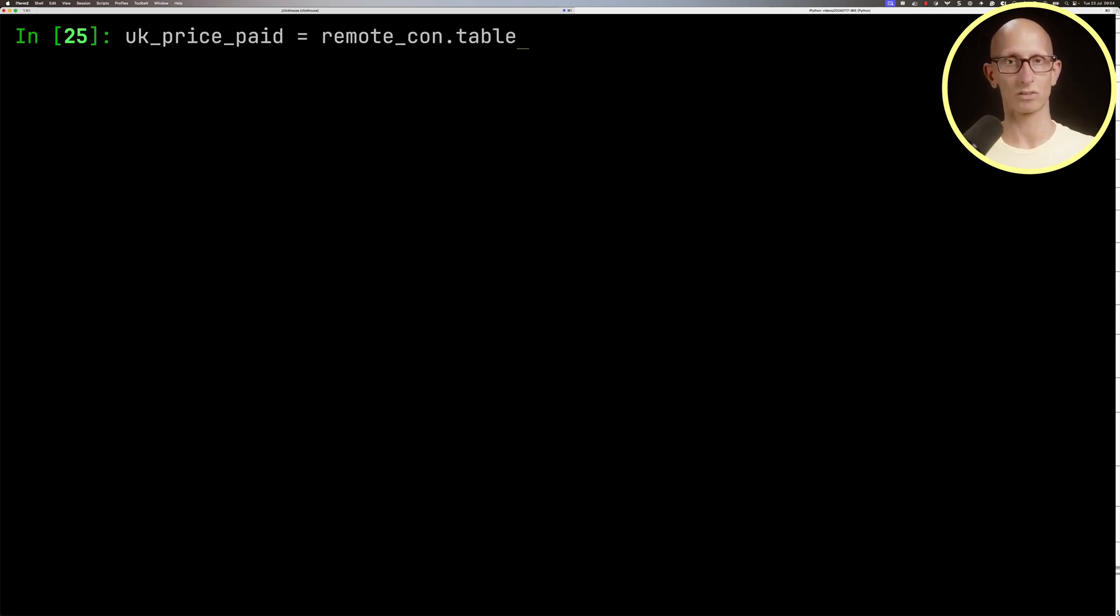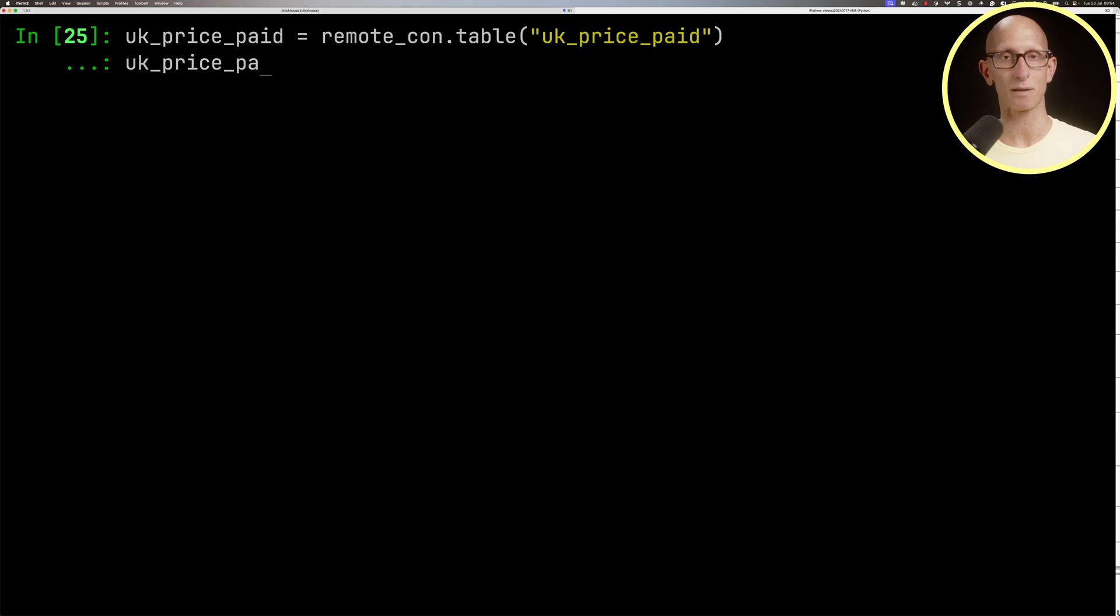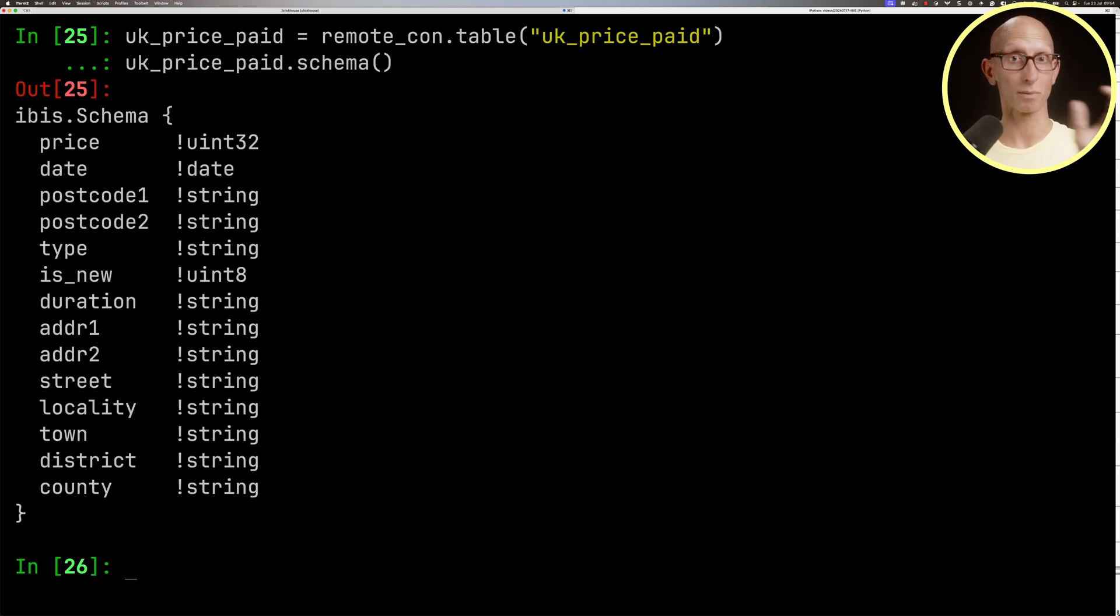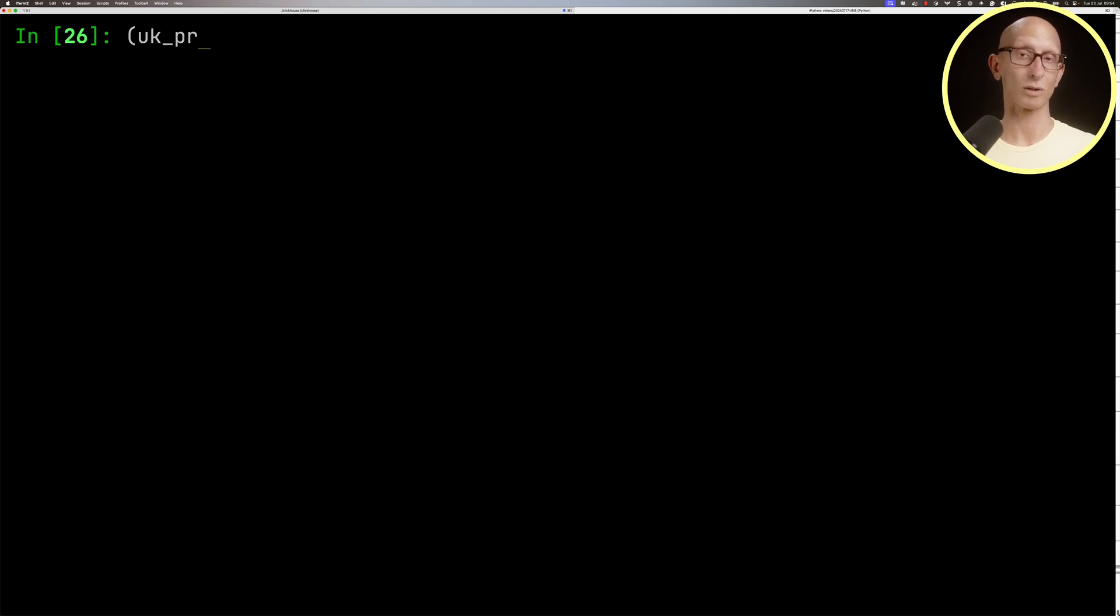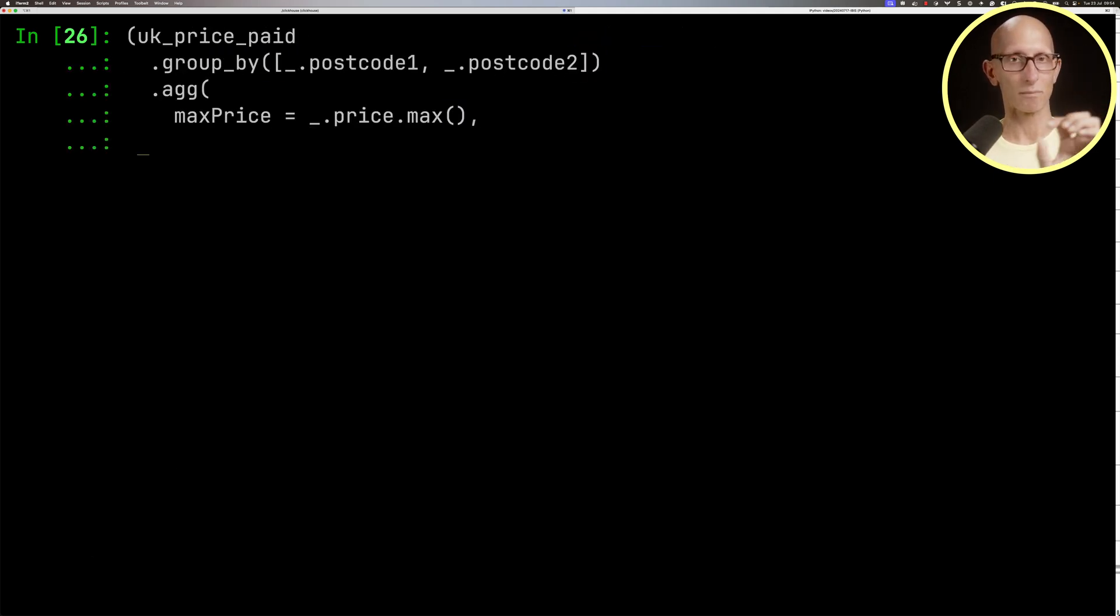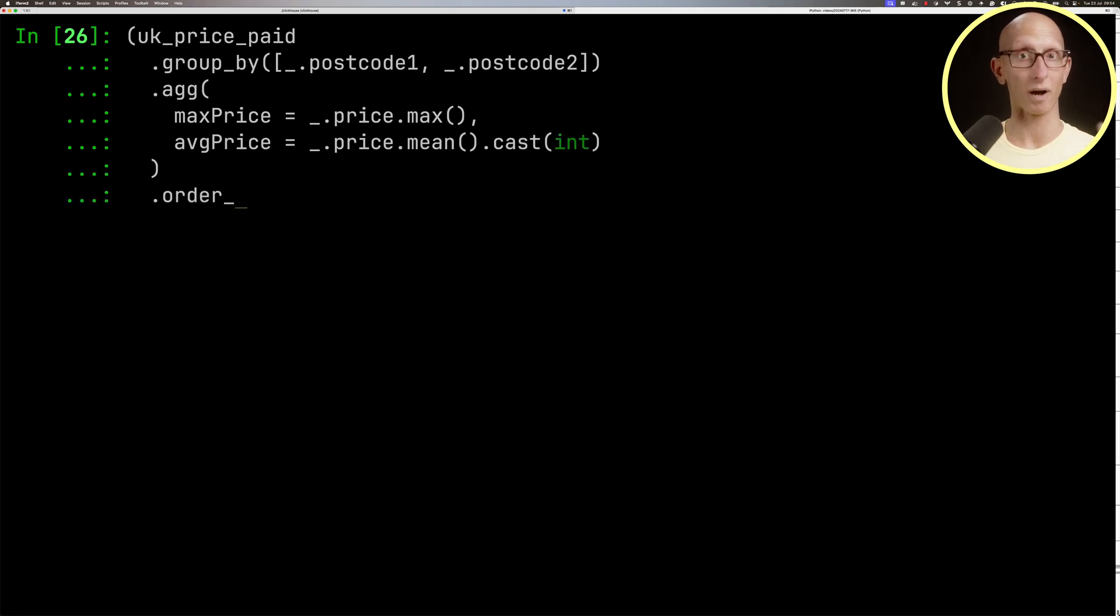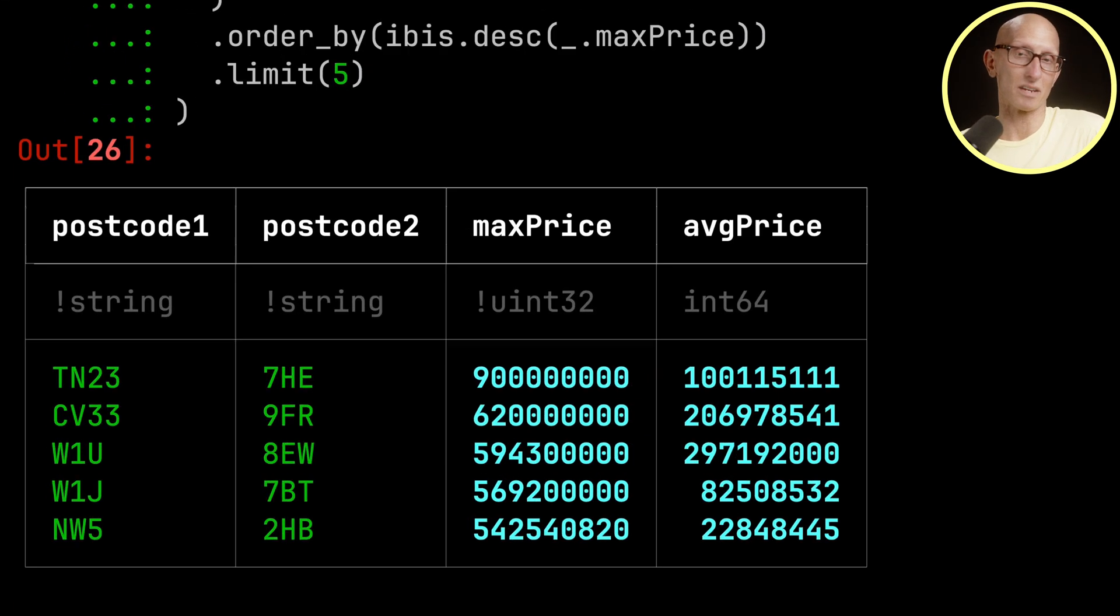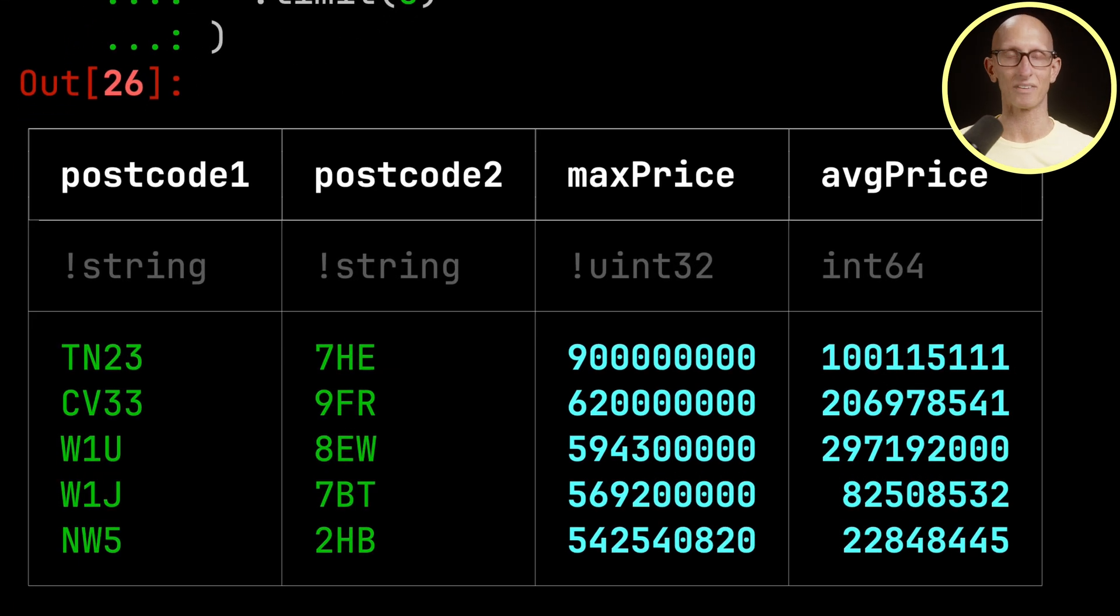Let's create a variable pointing at that table and look at the schema. You can see it comes back with the price, the date, and the postcodes, which are probably the most interesting bits. Now let's write a query that groups by the two postcode parts, gets the maximum price, computes the average price, and orders by the highest maximum price. You can see these are the most expensive houses sold in the UK.